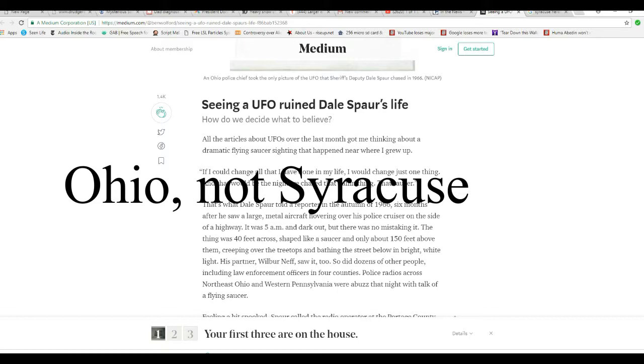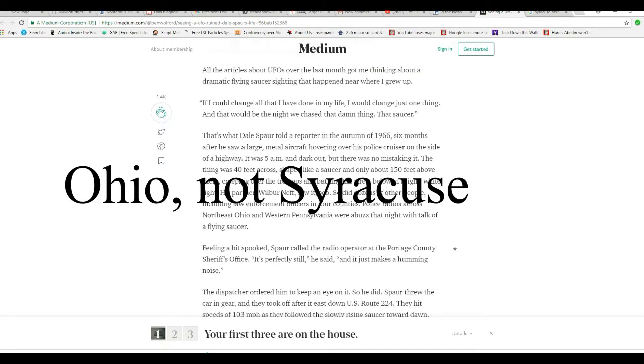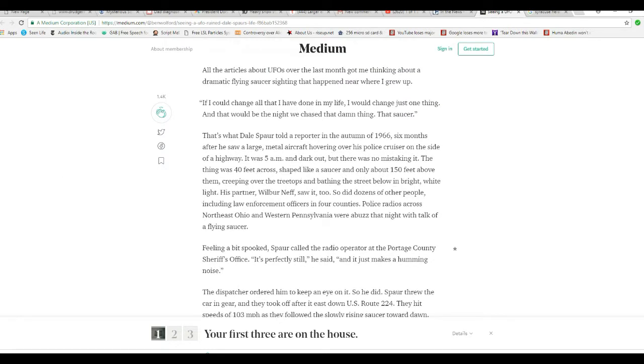That's what Dale Spohr told a reporter in the autumn of 1966, six months after he saw a large metal aircraft hovering over his police cruiser on the side of a highway. It was 5 a.m. and dark out, but there's no mistaking it. The thing was 40 feet across, shaped like a saucer, and only about 150 feet above them, creeping over the hill treetops and bathing the street below in bright white light.